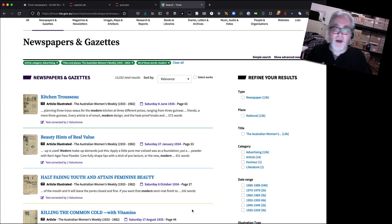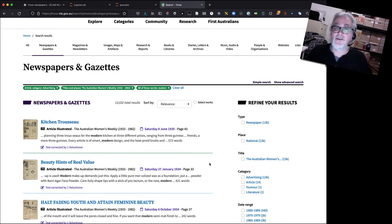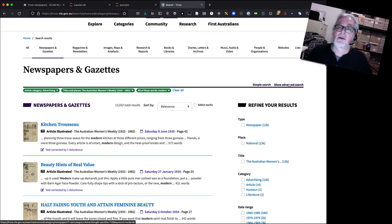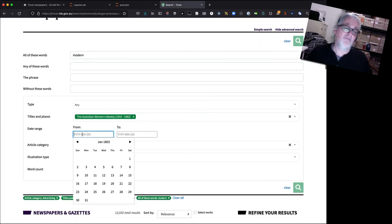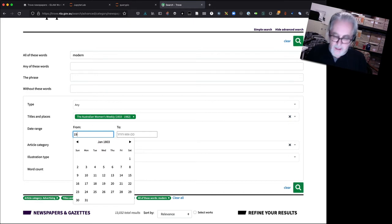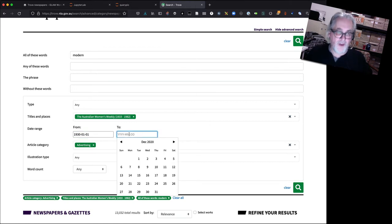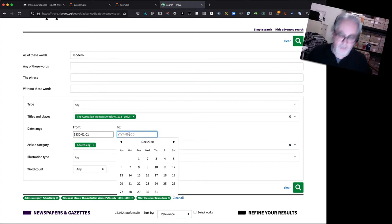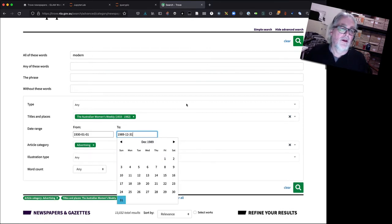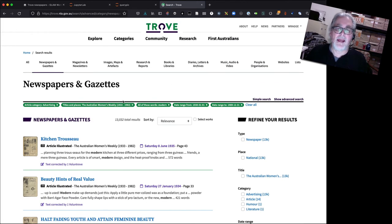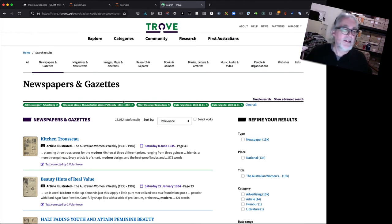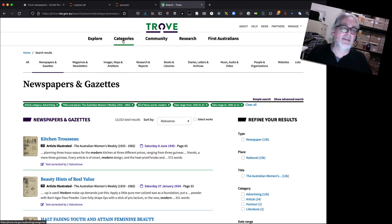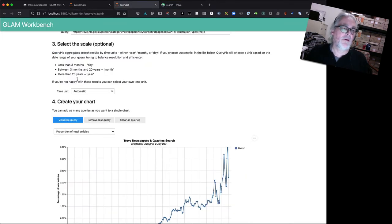One way we can avoid that is by actually changing the time scale of our search. So we can just do that in advanced search. Now the Weekly started in the 1930s, so let's start our query in the 1930s and it went on Trove through until the 1980s. So we'll go to the end of 1989 as our search. So we'll just run that now. So let's set a time limit on our search, right? It doesn't make any difference to the results in Trove, but it does make a difference when we try to visualize those results in QueryPic.